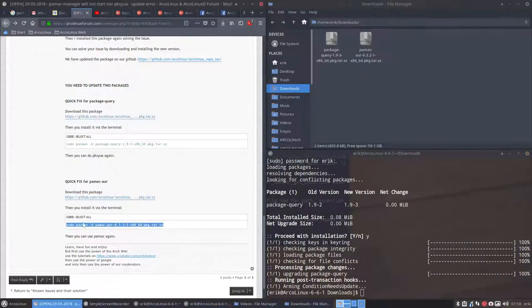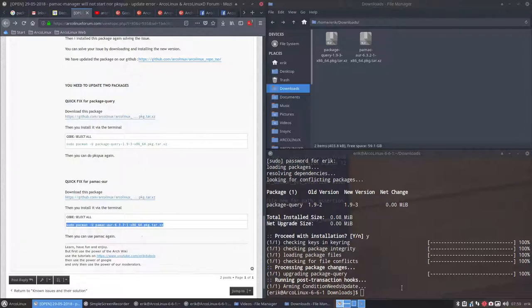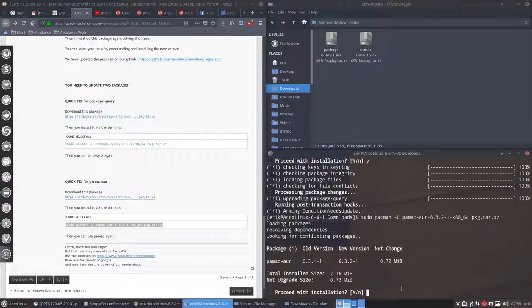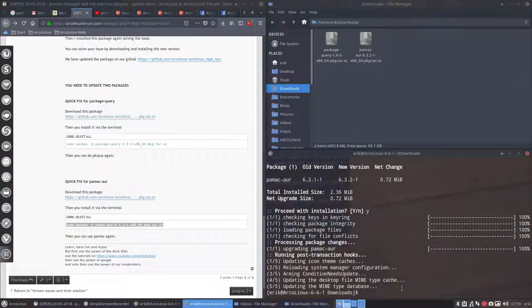Then we copy paste it. So this is actually installing, control C. Installing the two new packages we've built 25 minutes ago or so. There you go. That's done.